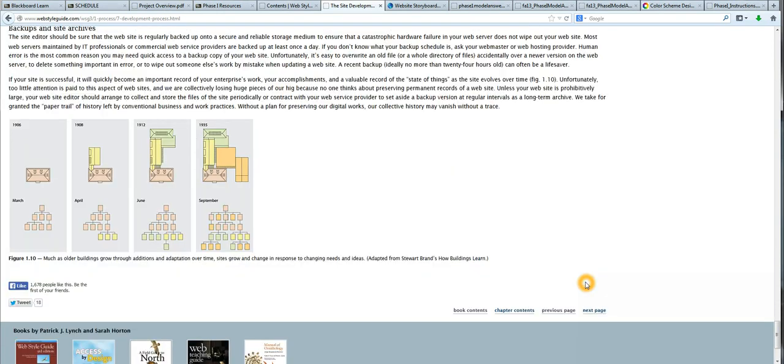The Web Style Guide discusses how websites should be built in a way that allows for future expansion, much like buildings allow for future expansion.